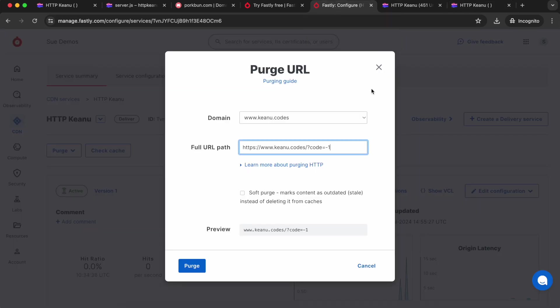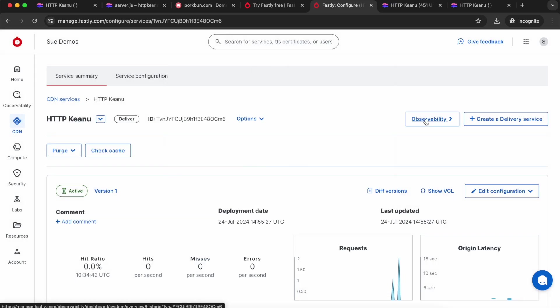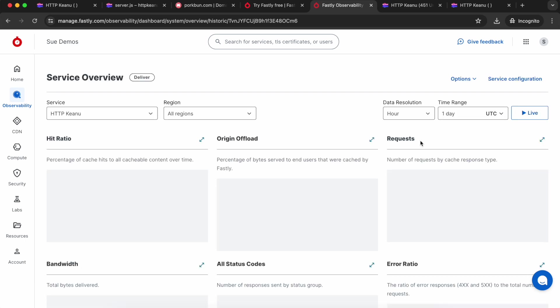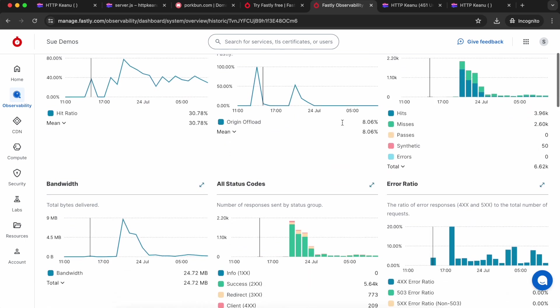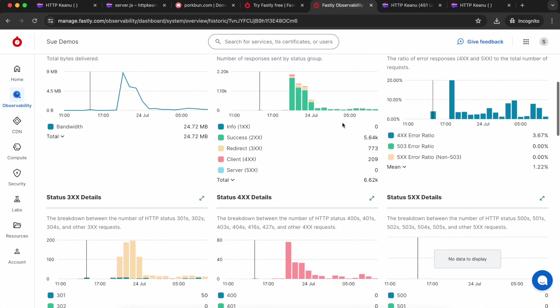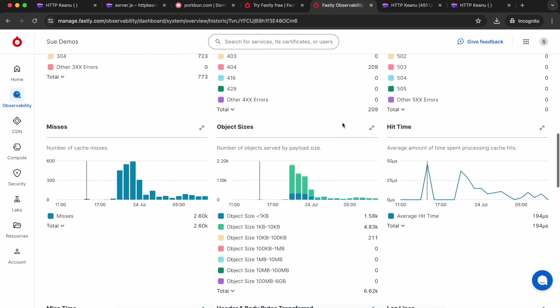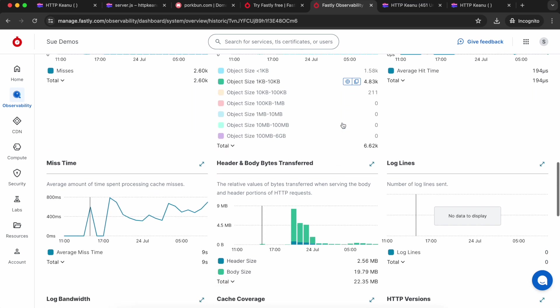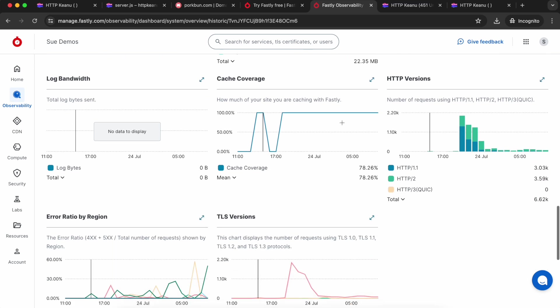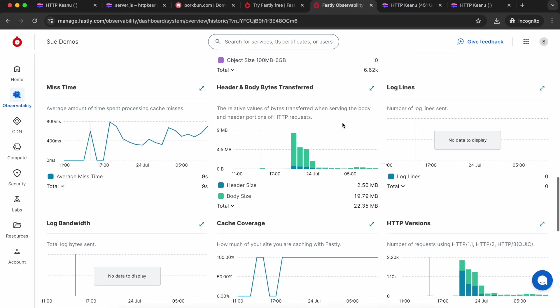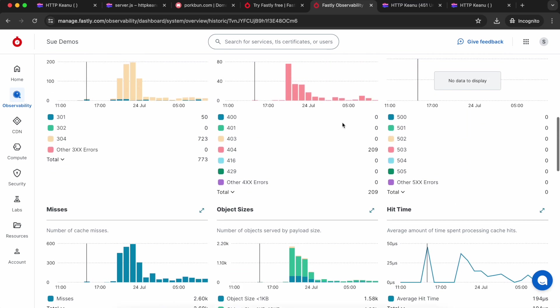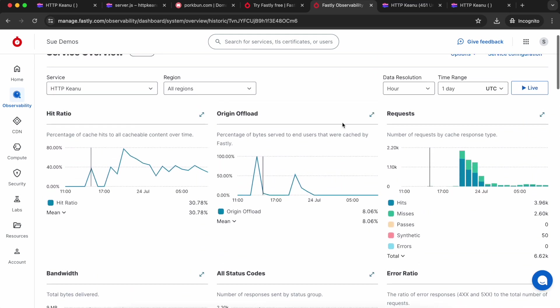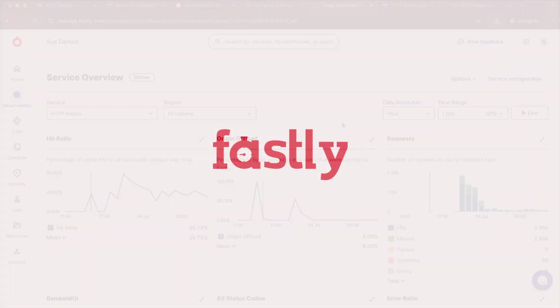The other cool thing I can do now, especially since I've shared the link with people, is check out the observability in my service. So I can see hits and requests and bandwidth and errors and all sorts of information about what's happening when people visit that domain. This is all just included in the service by default. All right, Fastly documentation for more tips, and thank you for watching.